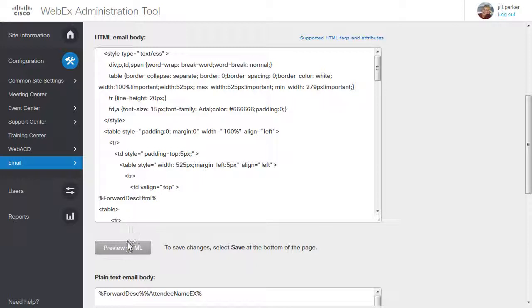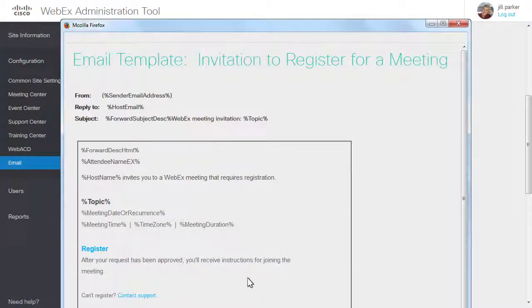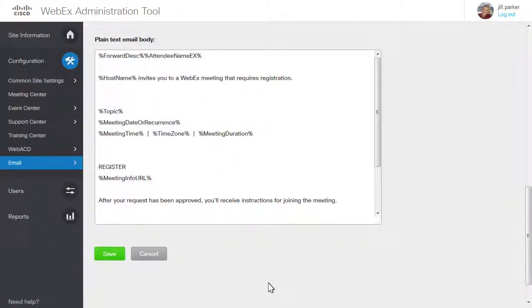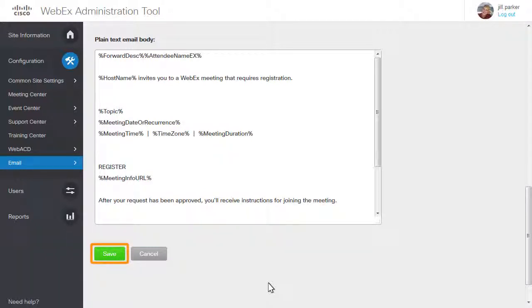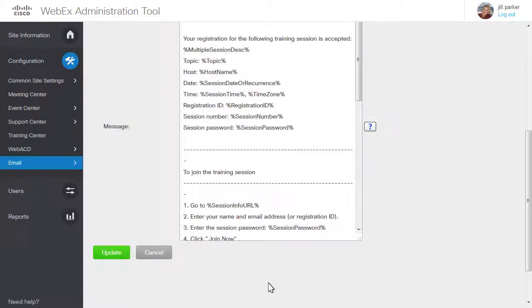To preview the HTML content of a Meeting Center email template, click Preview HTML. If you want to return to the list of templates without making any changes, click Cancel. To save your changes to a Meeting Center or Event Center email template, click Save. To save your changes to a Training Center or Support Center template, click Update.